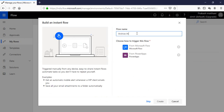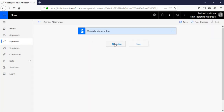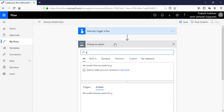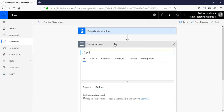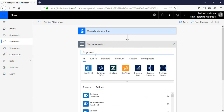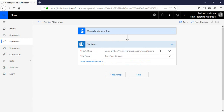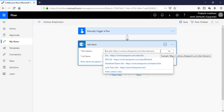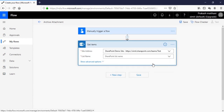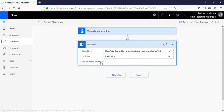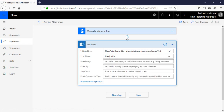Go to your flow section, click on New, click on Instant from blank. Give it a name — 'archive attachment' — select Microsoft Flow, and click on Create. In the next step, first click on the Get Items shape.